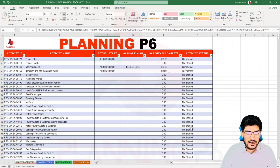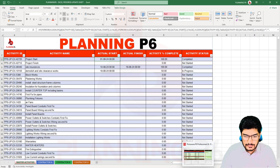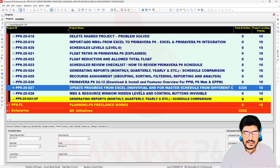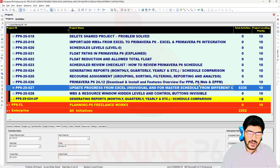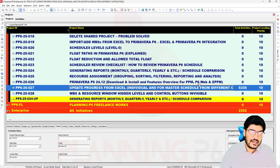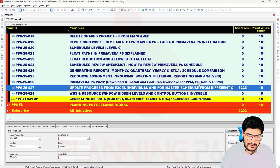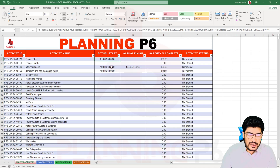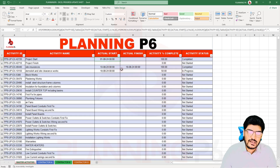I have also prepared a Primavera schedule — you can see there is a separate schedule here: 'Update Progress from Excel,' for both individual contractors and the master schedule. If you have three, four, or five contractors, you maintain a master schedule, give them the same activity numbering, and take the activities from the master schedule. This will automatically track the activities and give you a comprehensive view in one sheet, so you can copy and paste data from there.